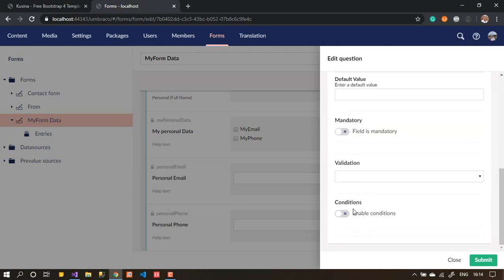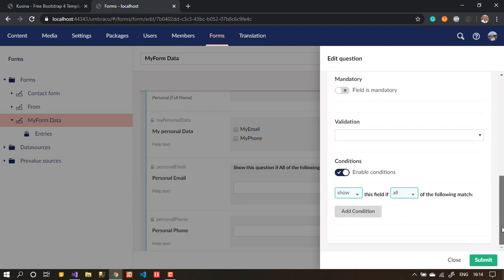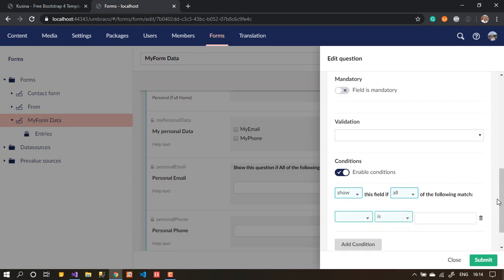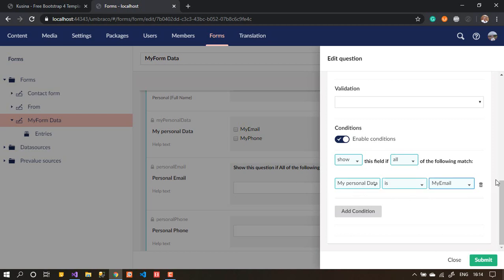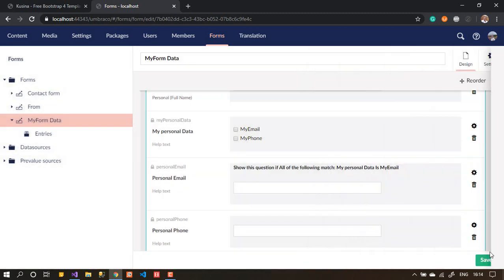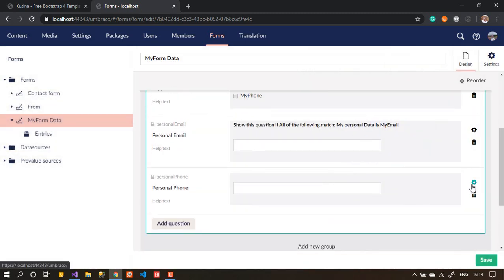To set up conditions, go to the 'Personal Email' field and enable conditions. Choose 'Show'. The condition says: show this field if any or all of the conditions are true. Set it to show if 'Personal Data' equals 'Email' — meaning if the email checkbox is checked, show the email field.